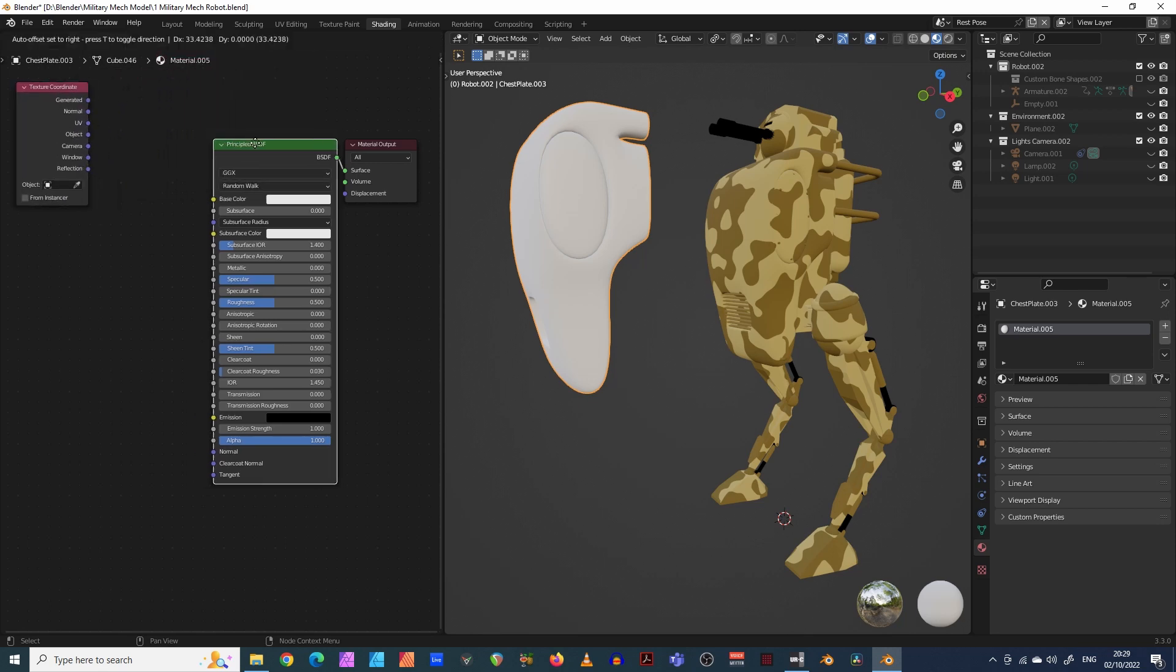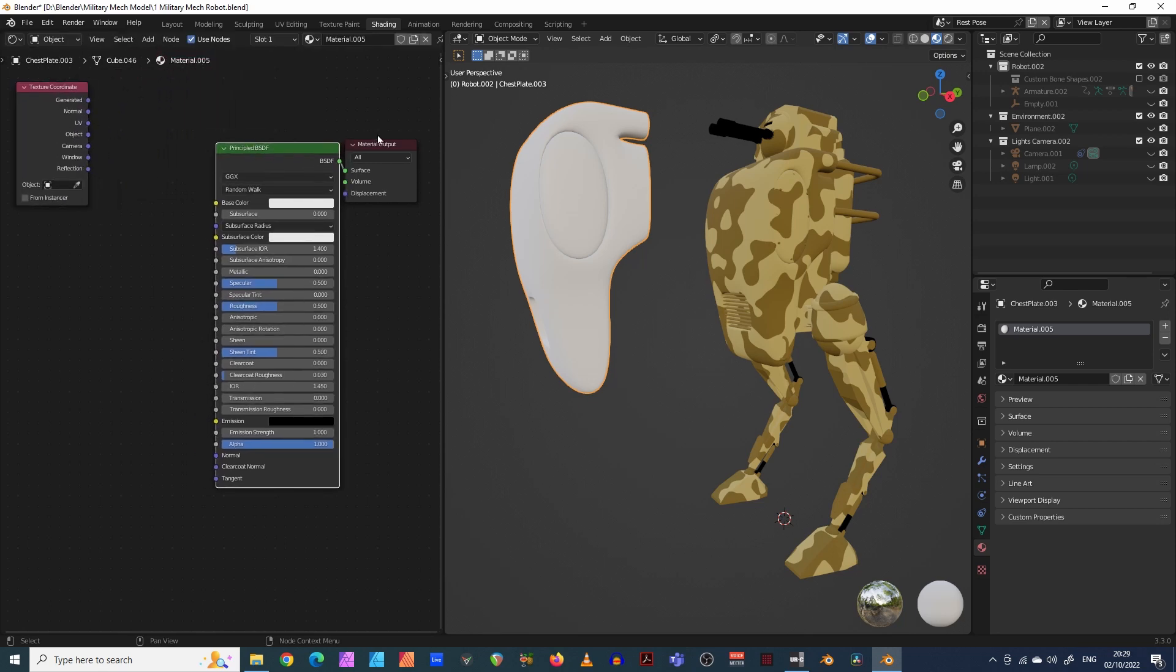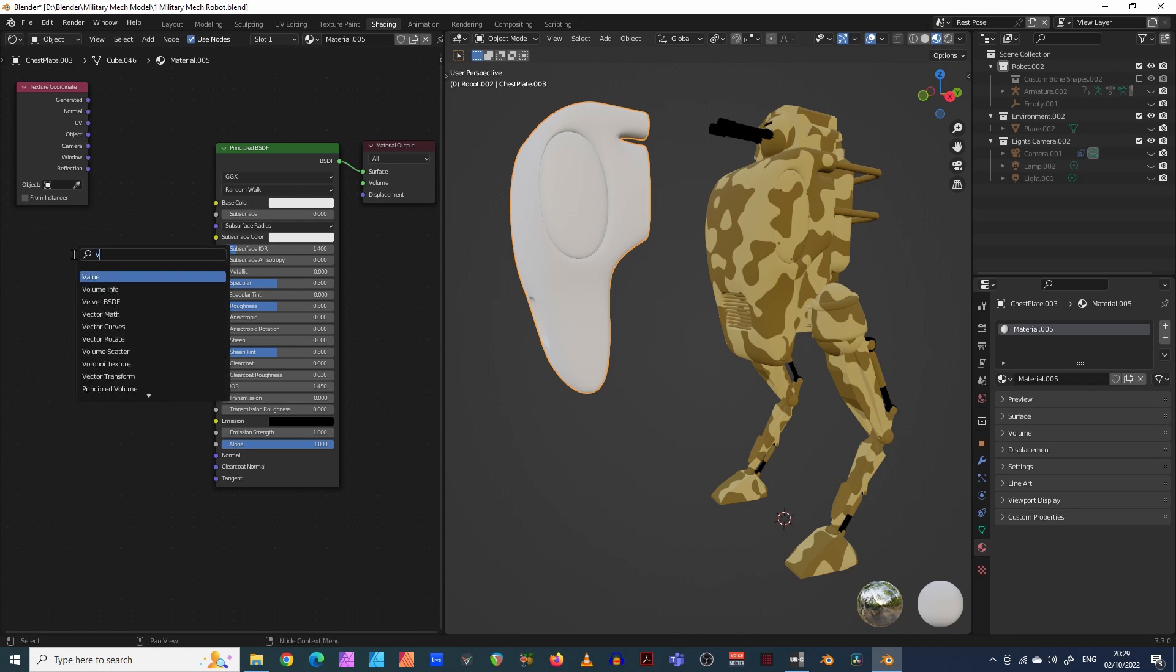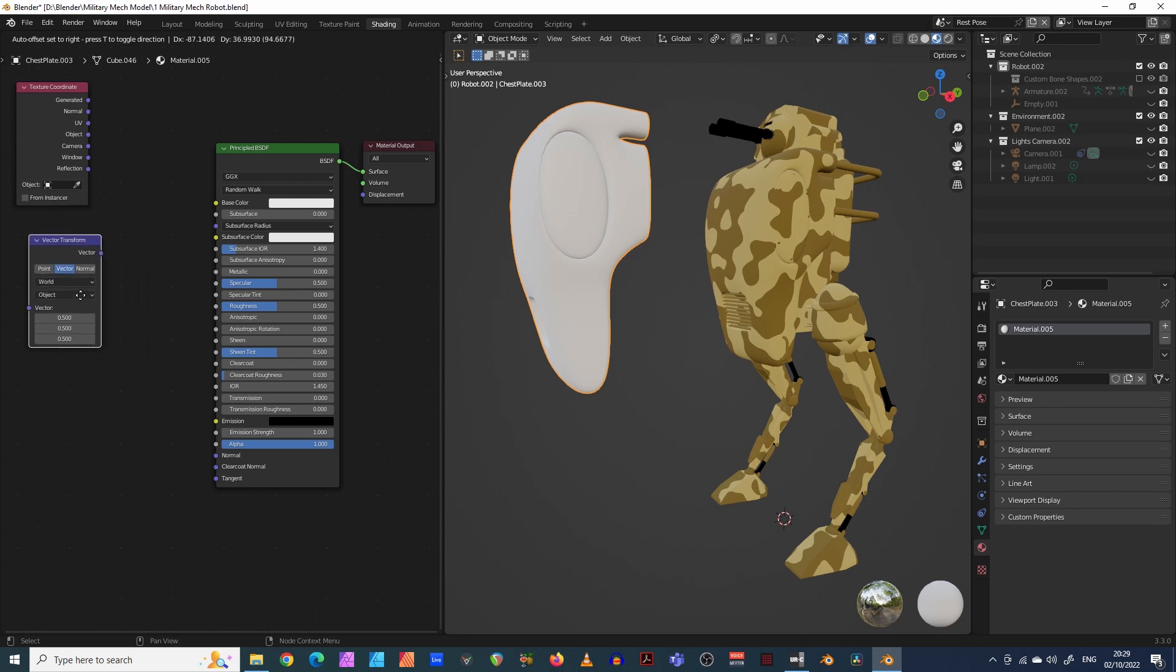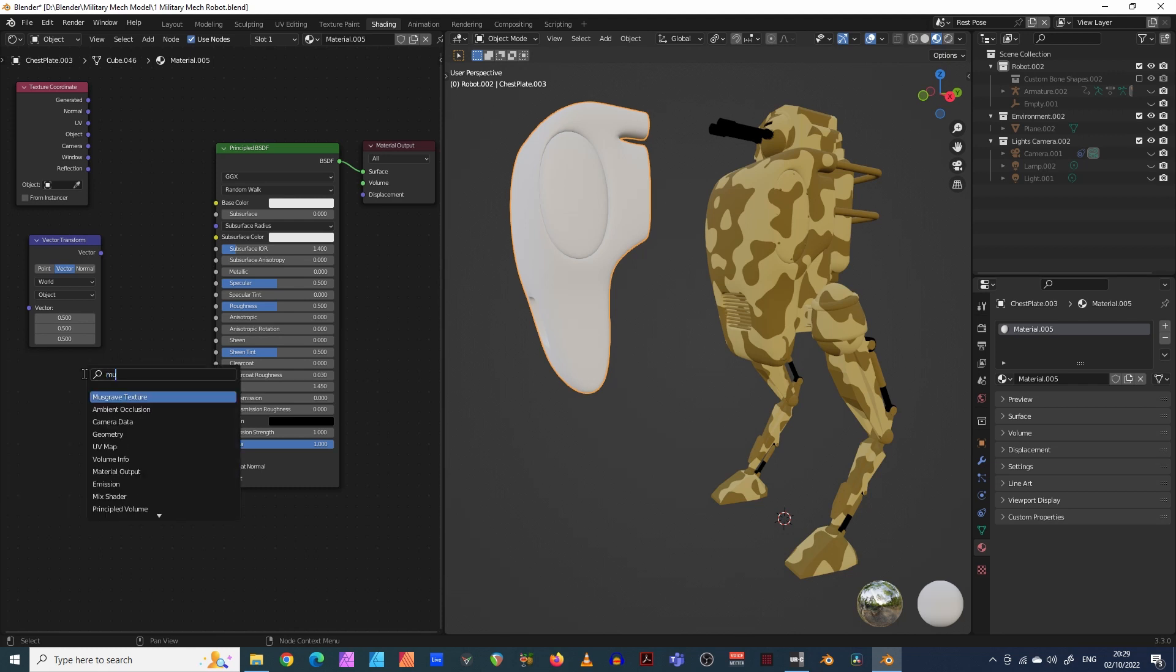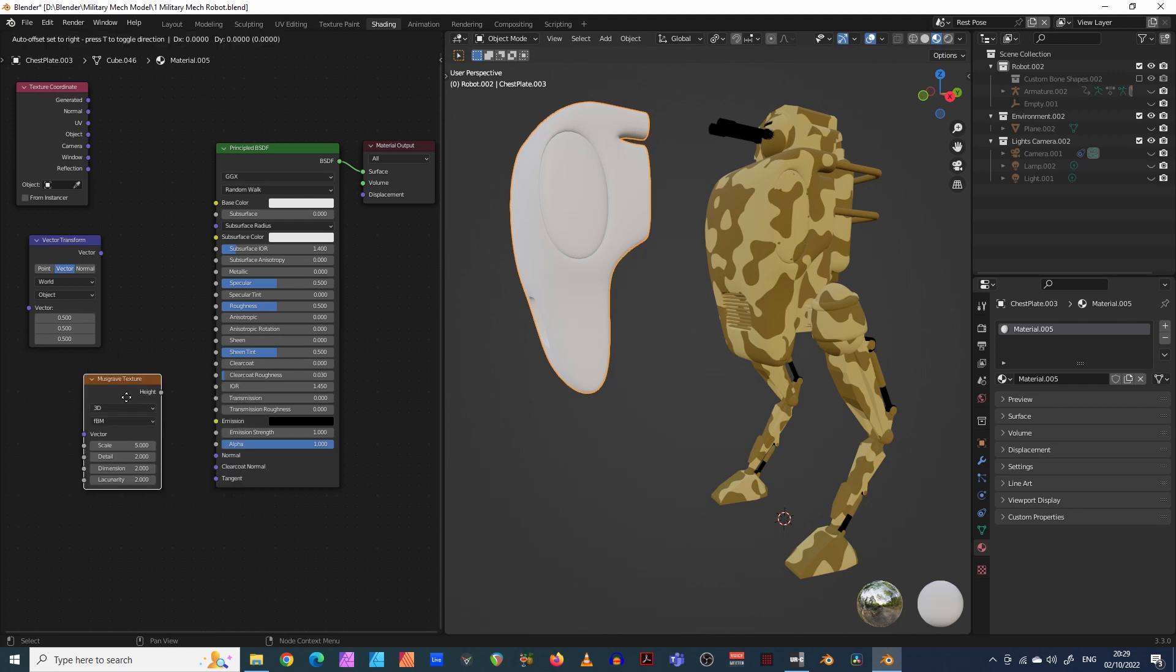I'm just laying these out vertically because it's just easy to see on the screen for yourselves. The next one is vector transform. A quick way of doing this, by the way, is shift and A and let's type in vector transform. There we go. And the next one is musgrave texture. So shift and A and again, musgrave texture.